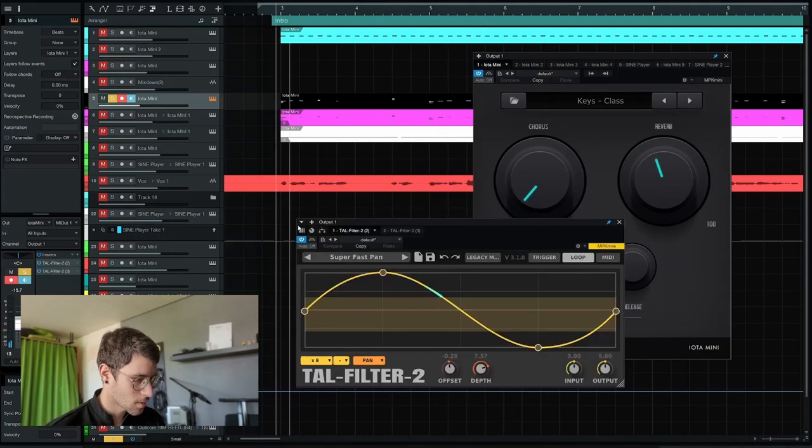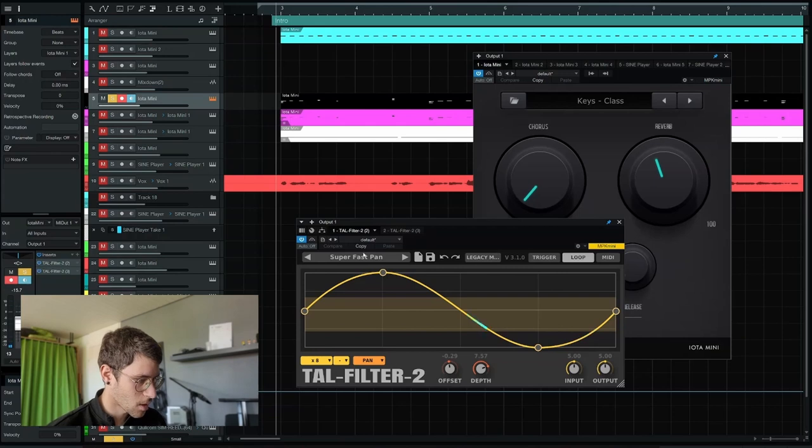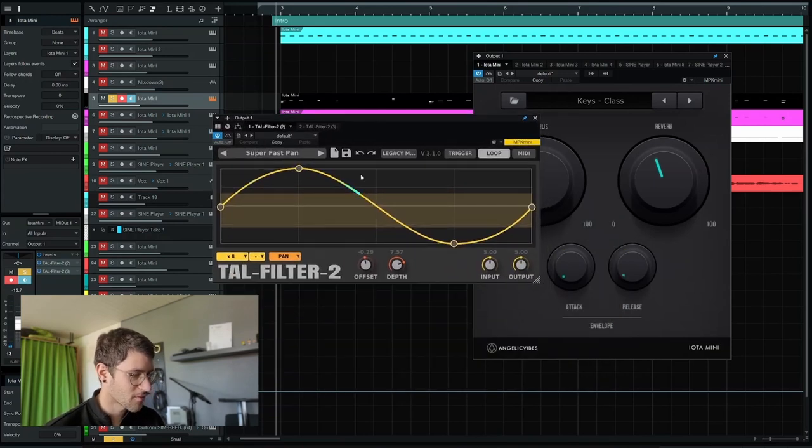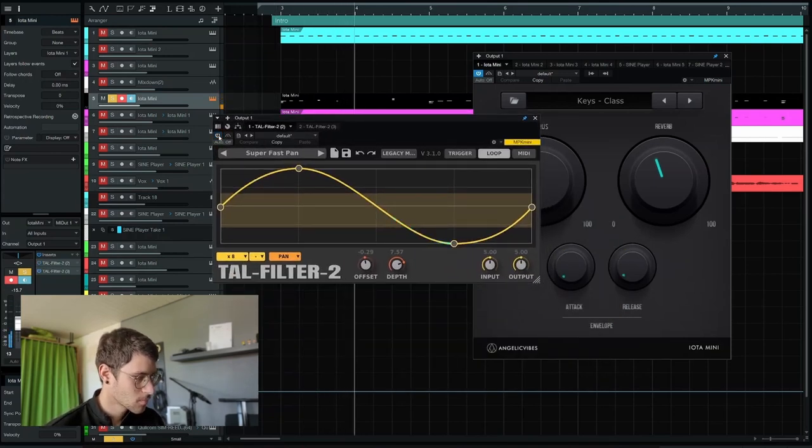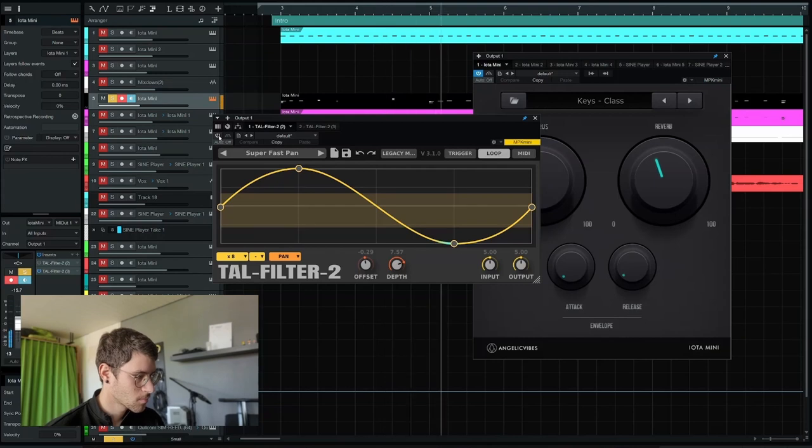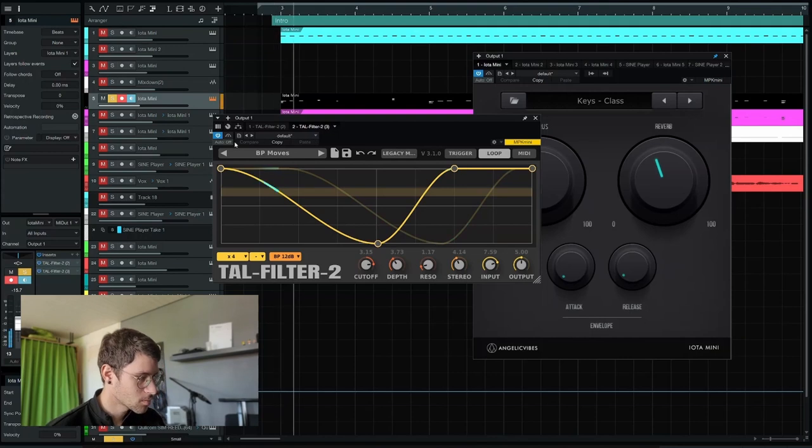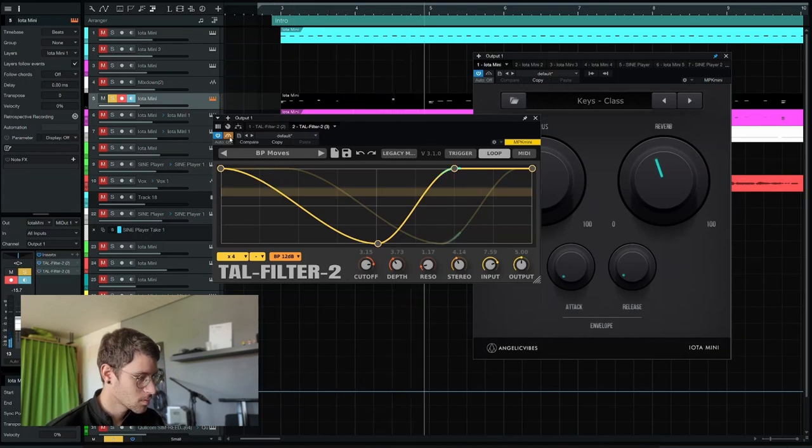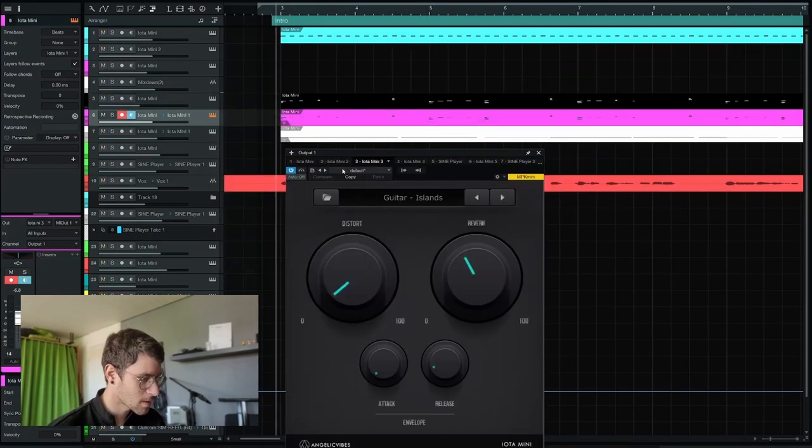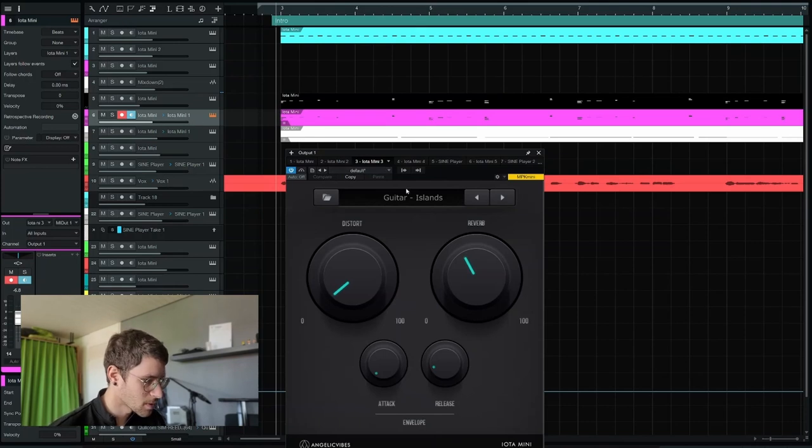And I gave this some panning movement with the Tall Filter, as well as some filter movement. I doubled this melody with another patch from Iota Mini, Guitar Islands.